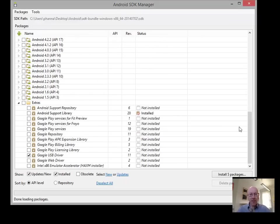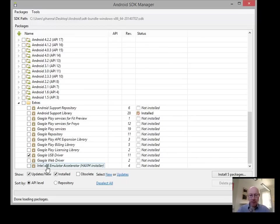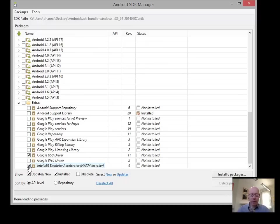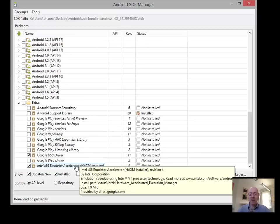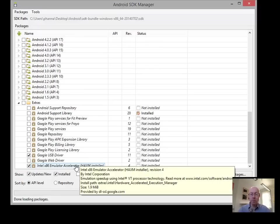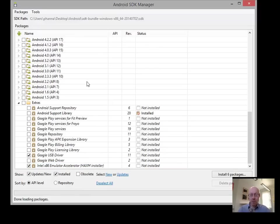The final thing that we want to get is part of the extras. And it's down at the very bottom, the Intel Emulator Accelerator HAXM installer. This is the reason why I suggest that we get the Intel system images. The emulator is a bit sluggish, a bit slow. It has been improving over the iterations. But this is a little accelerator that will let you use your GPU in your laptop or desktop to power the emulator and speeds it up quite noticeably.